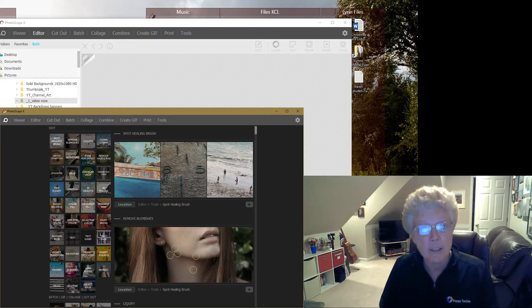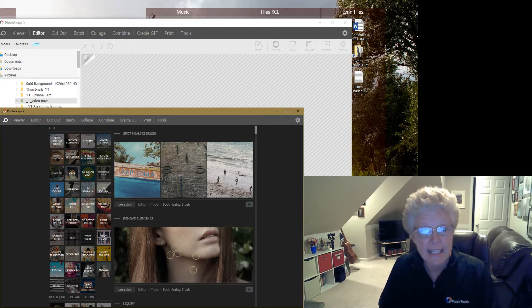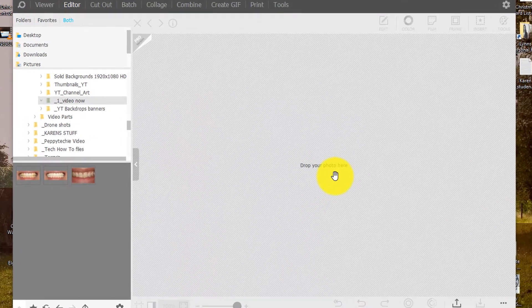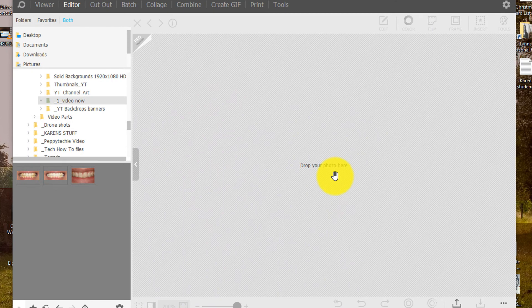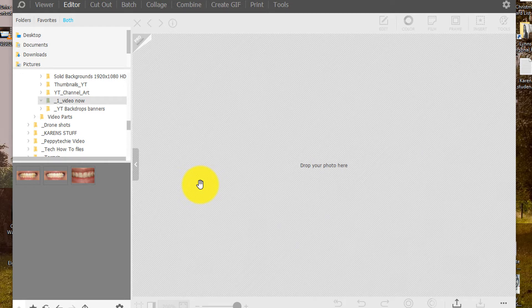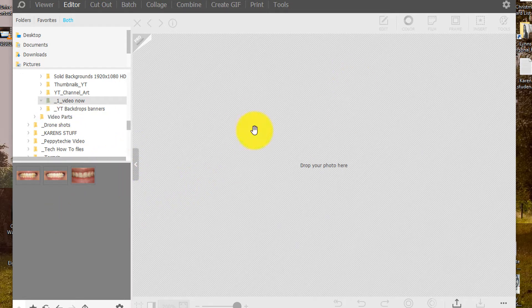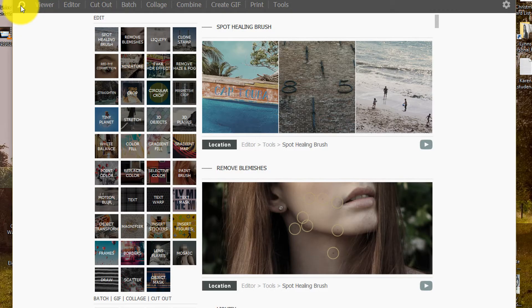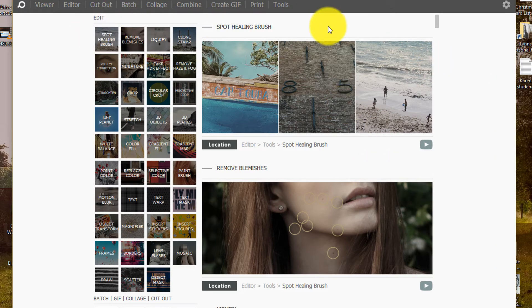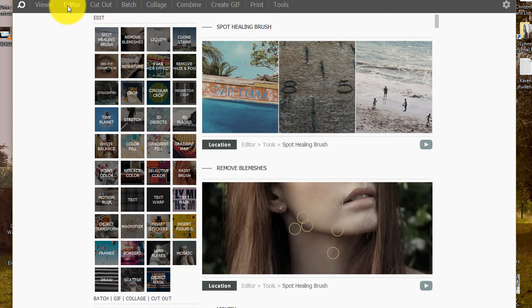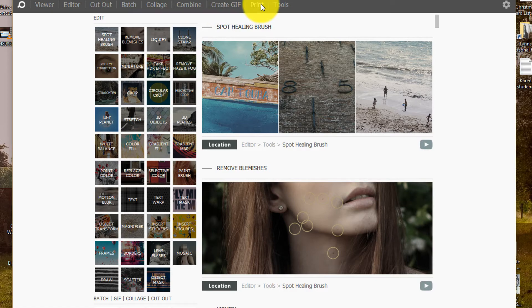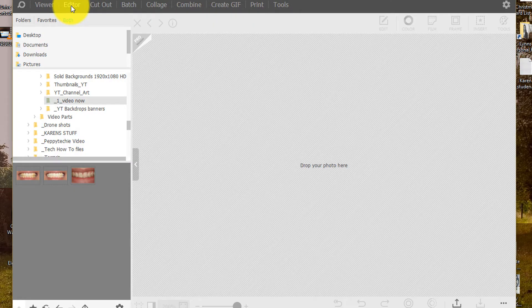Right now let's take a look at whitening teeth. If you saw my video in 3.7 now we're going to do the same video in Photoscape 10. So let's take a look. When you start out you have a different interface than we used to. But right here you have the viewer and the editor, cut out, batch, collage, combine, gif, print and tools, very similar.